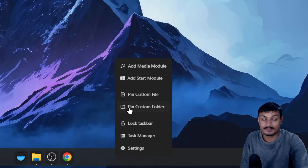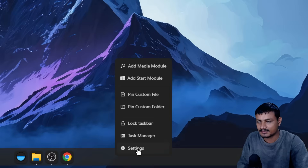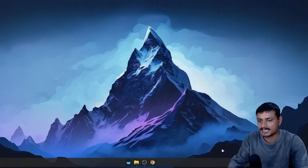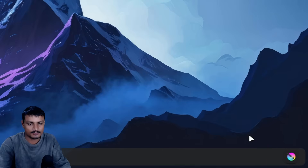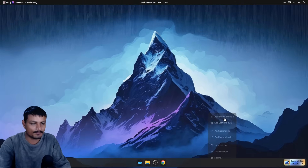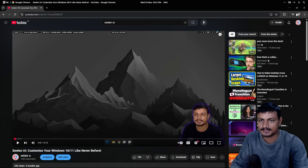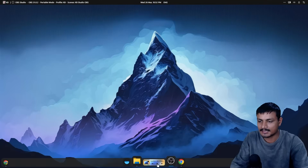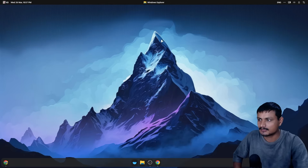You can also pin custom files or custom folders to the dock or taskbar. When you right-click you can also launch the Task Manager or go into the Seelen UI settings. There's also a media module which I've added here — you can remove it if you don't want it or add it back. You can also change the position of it wherever you want. With a video playing in the background you can see media info and control playback directly from the toolbar.